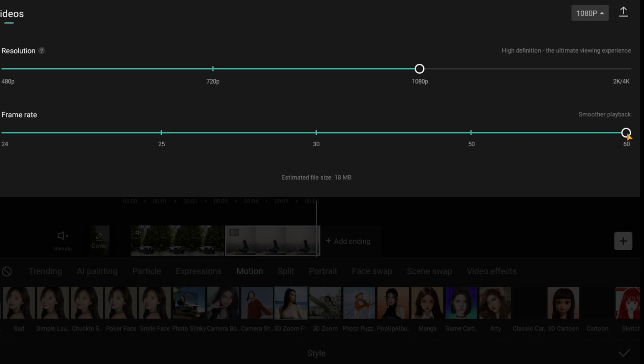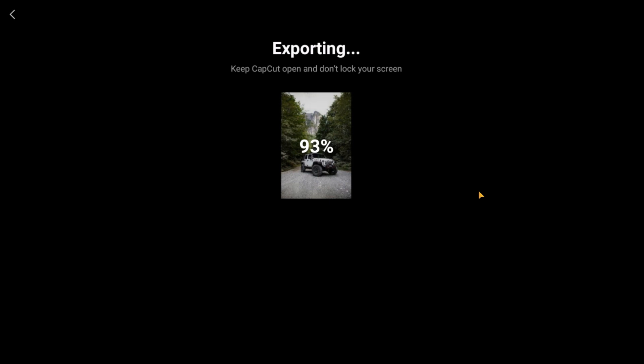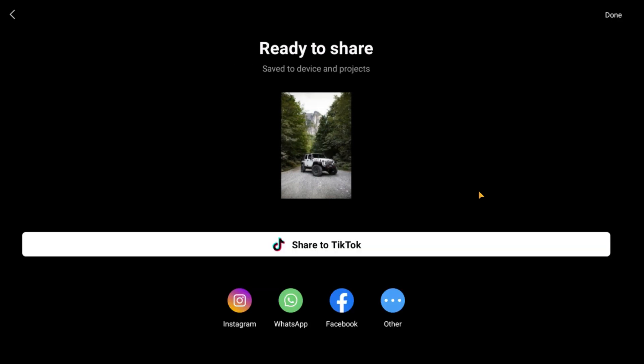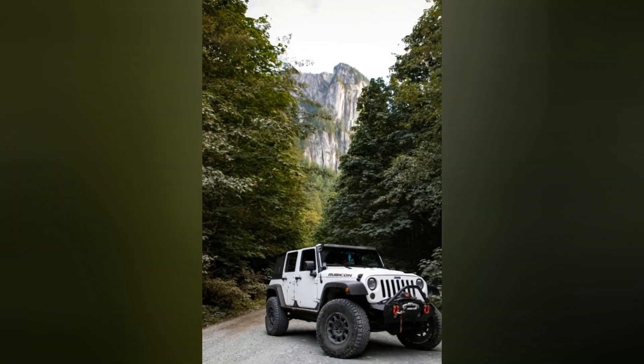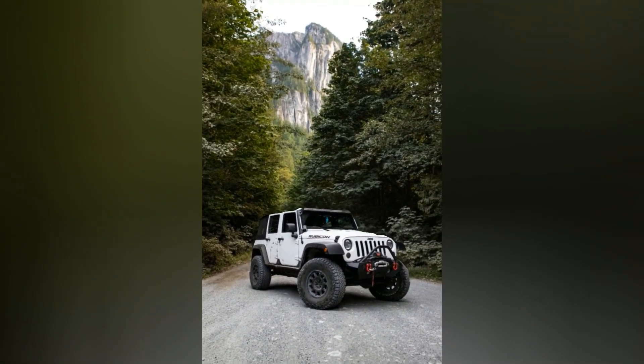After that, you can export this video. That's it guys — this is how to make a cool 3D zoom image animation using CapCut video editor.